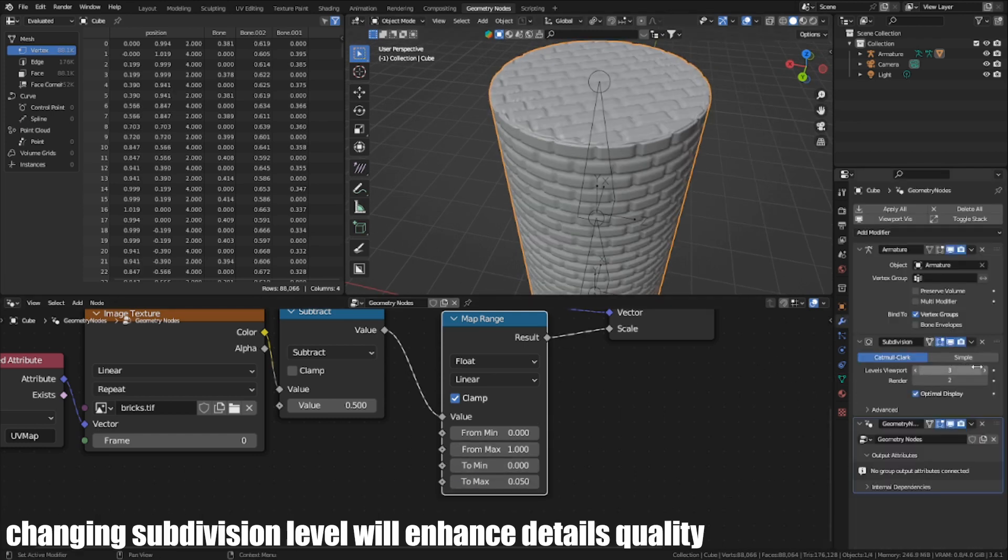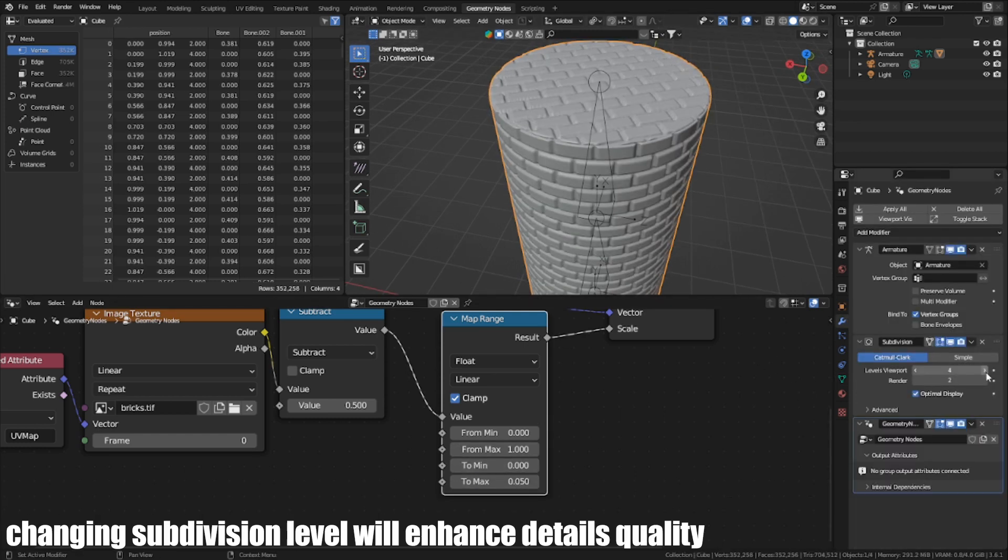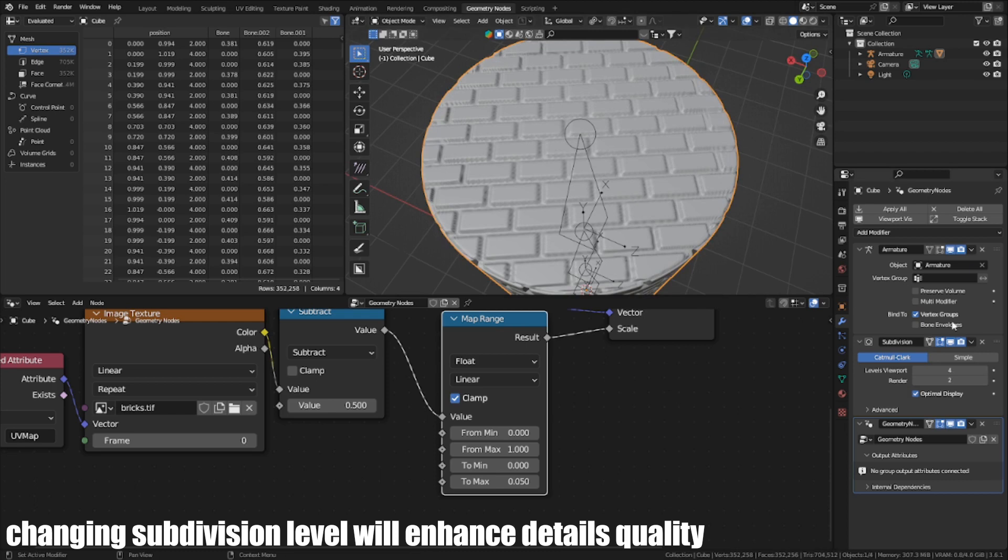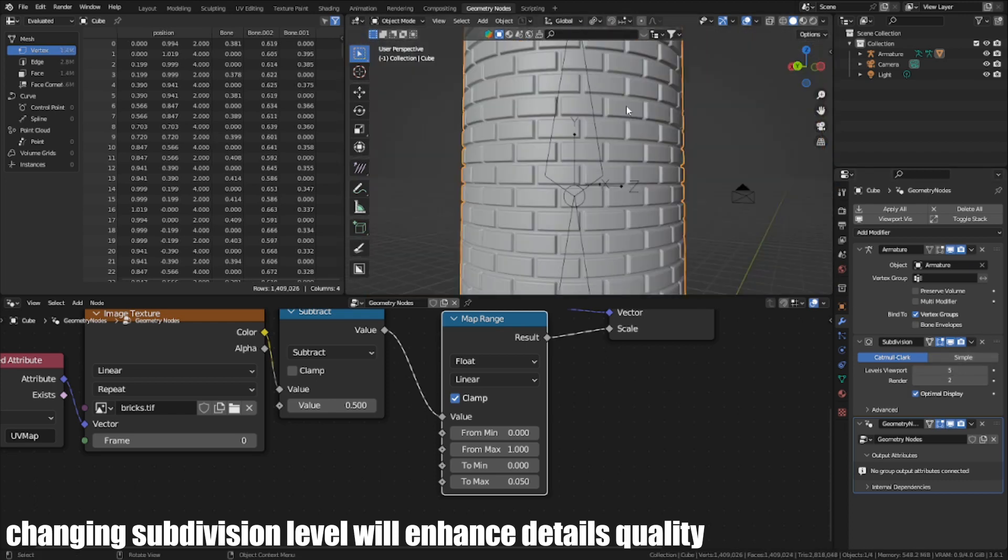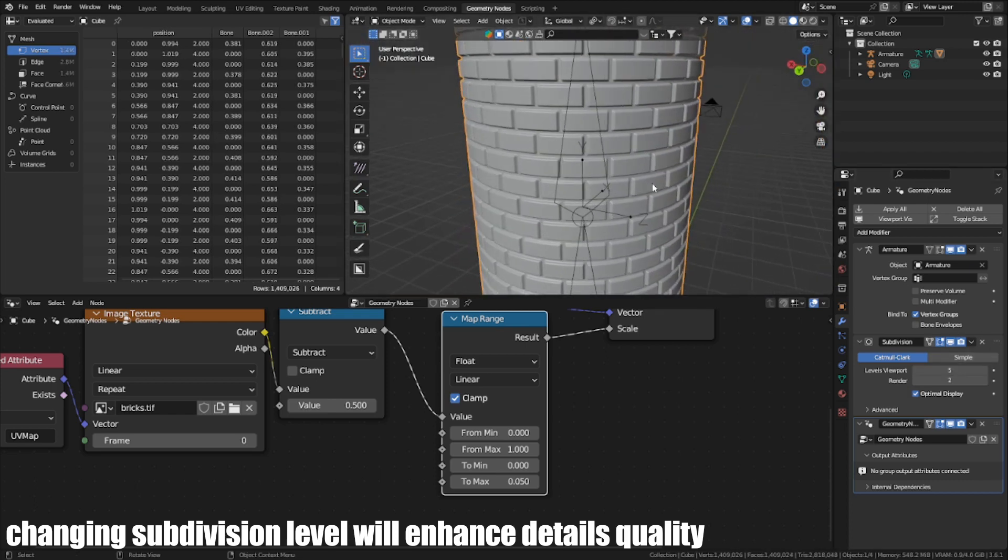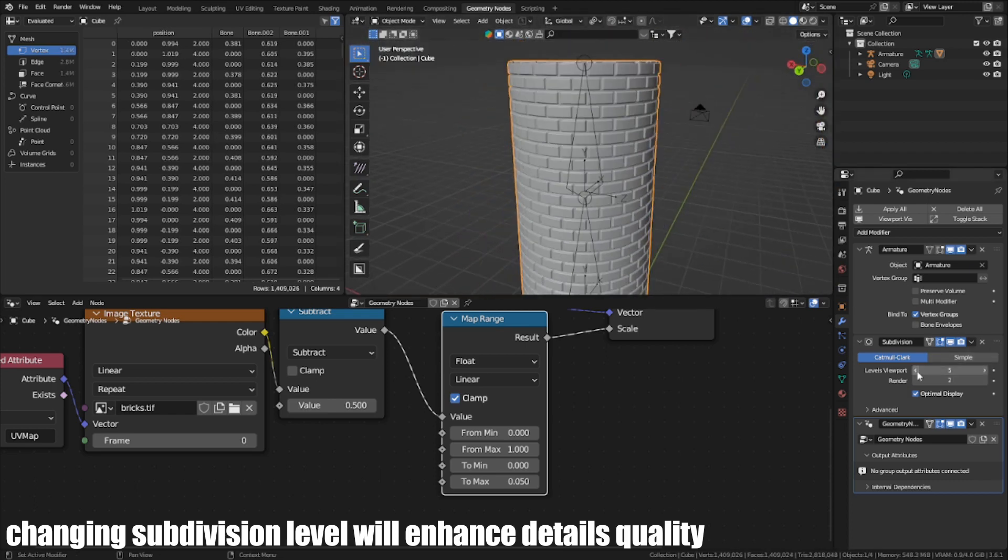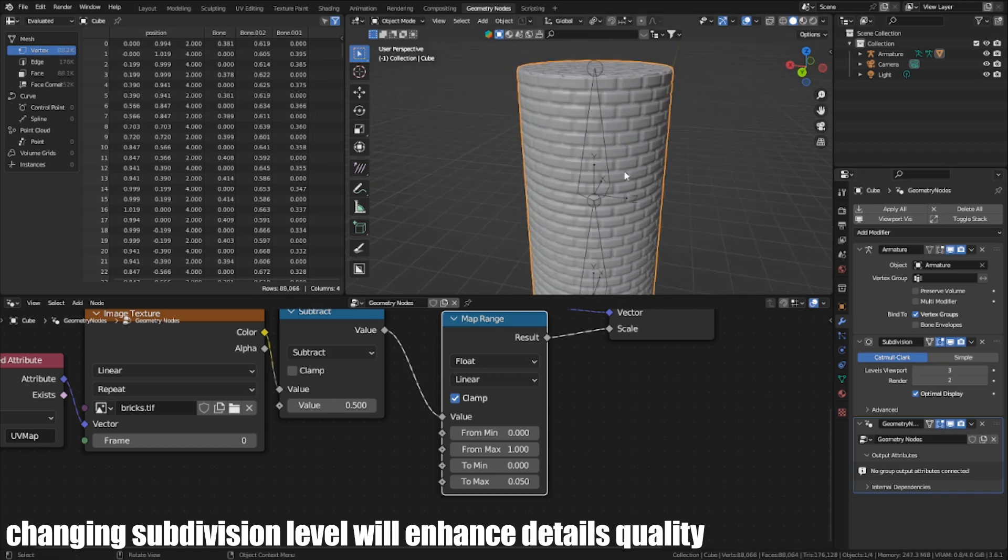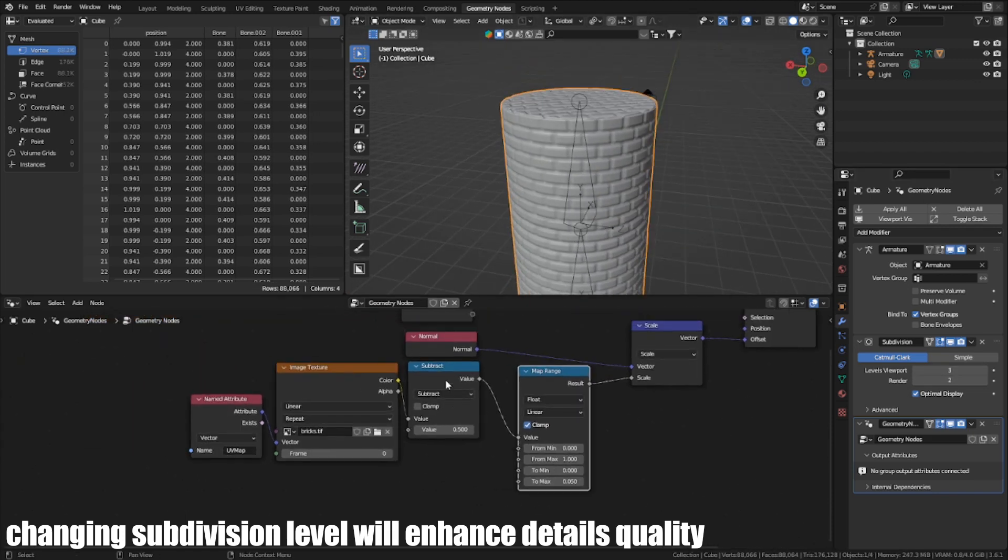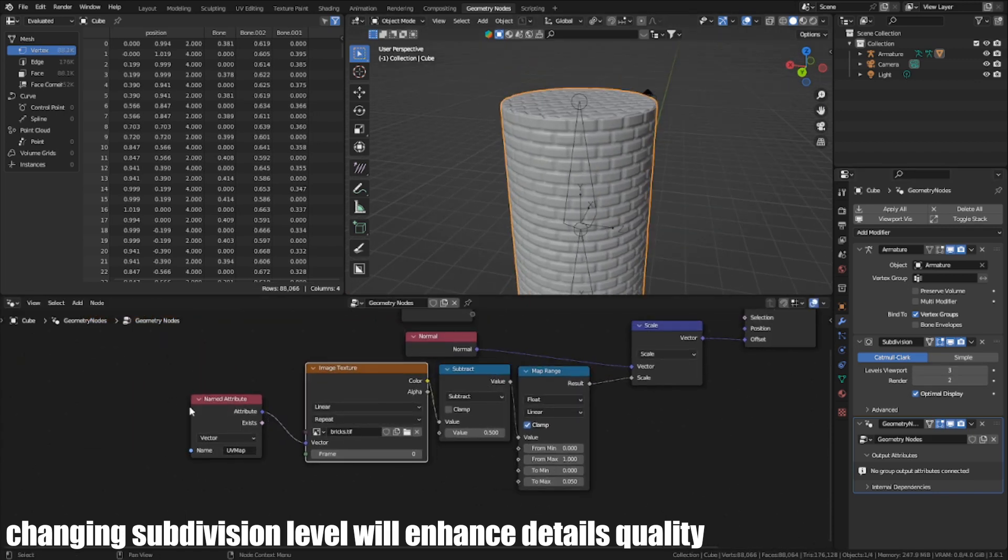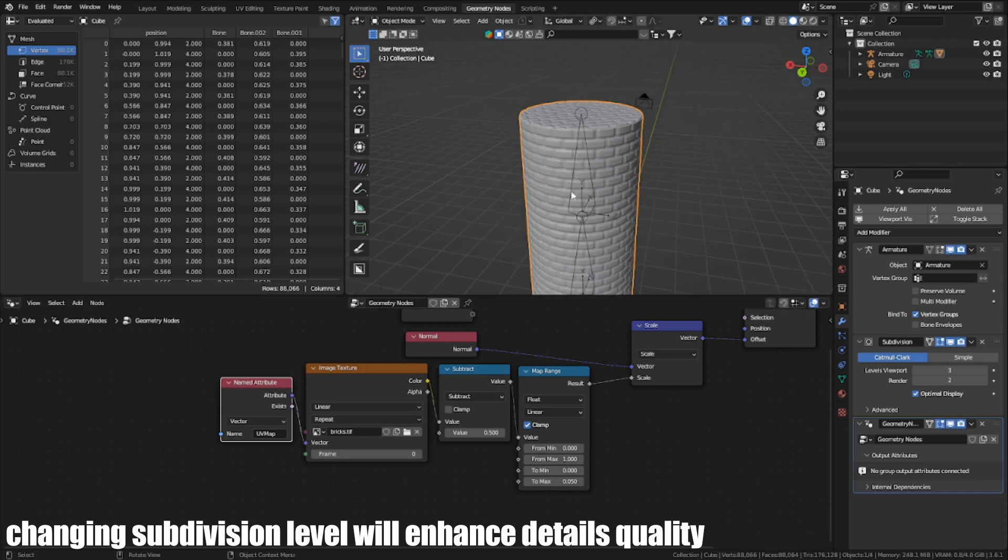Changing subdivision level will enhance the displacement quality.